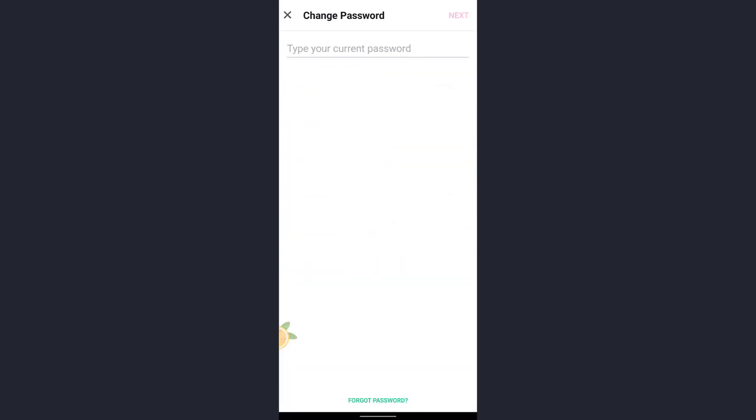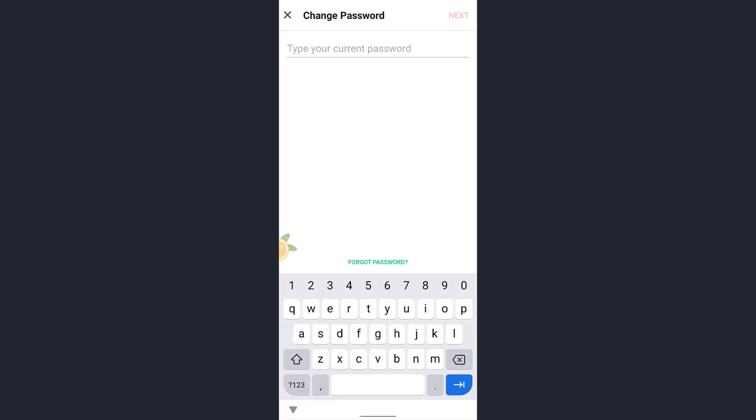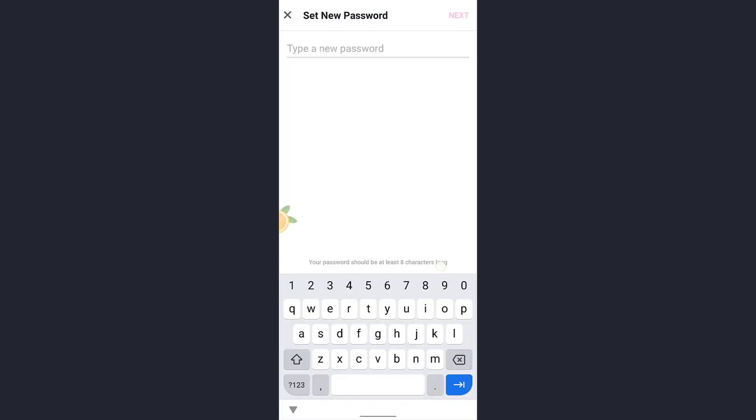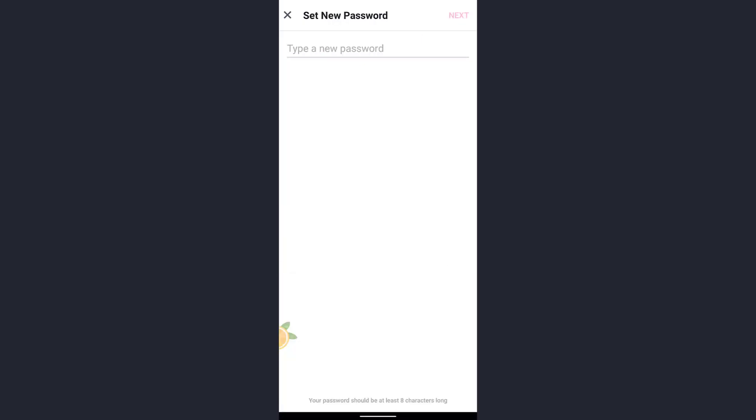After typing your current password, tap Next. Then enter your new password and tap Next again. This is how you can change your password. But if you forget your password,